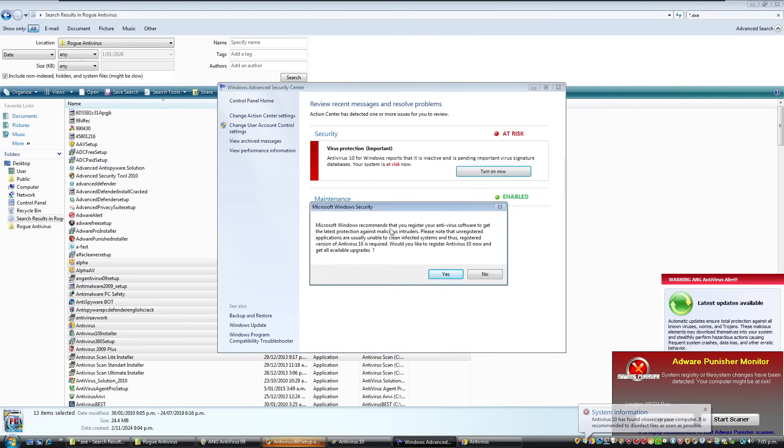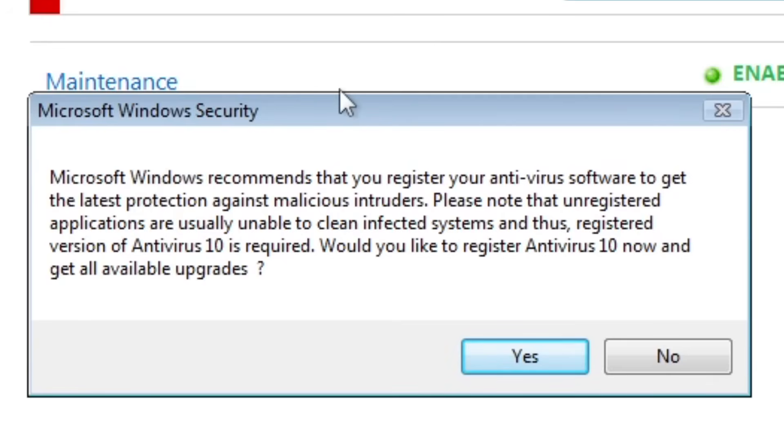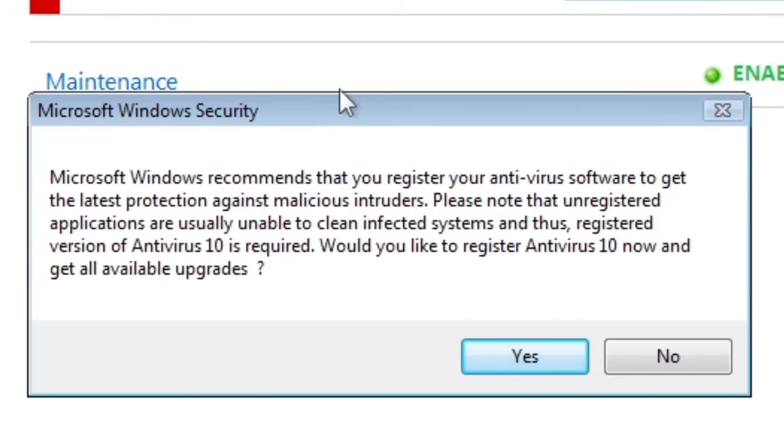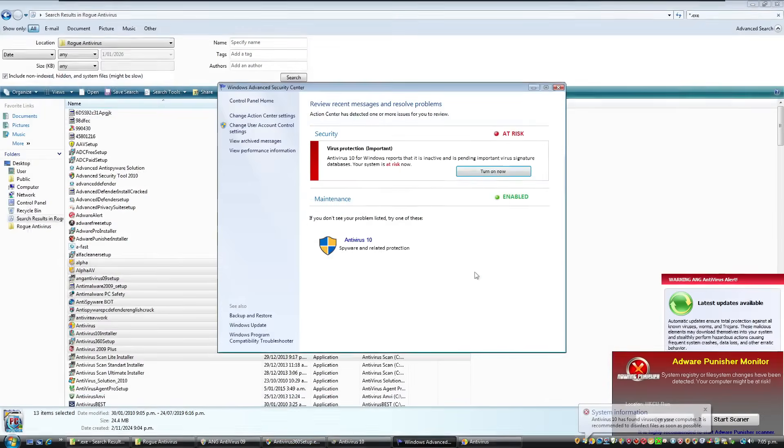Oh, here we go. Oh my God. Microsoft Windows recommends that you register your antivirus software to get the latest protection against malicious intruders. Please note that unregistered applications are usually unable to clean infected systems and thus registered version of antivirus 10 is required. Would you like to register antivirus 10 now and get all available upgrades? No.